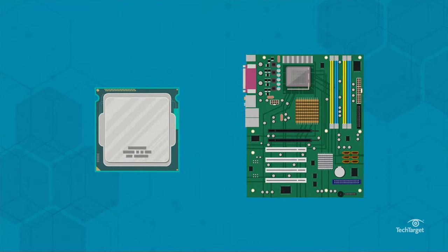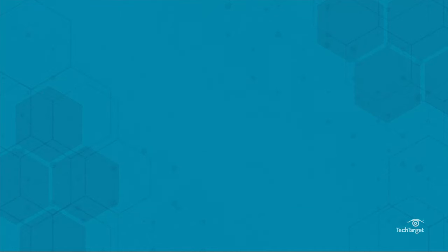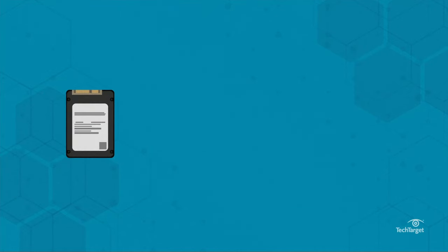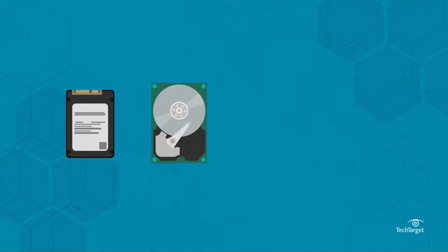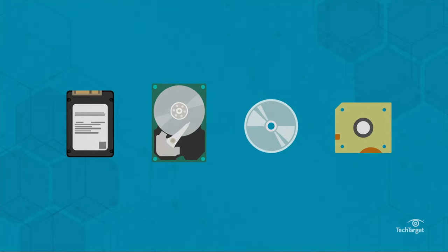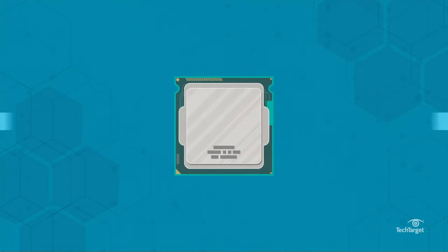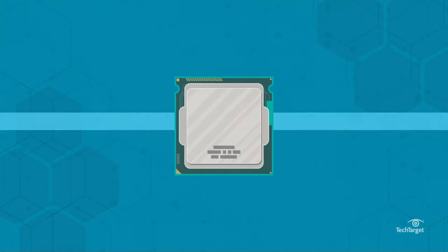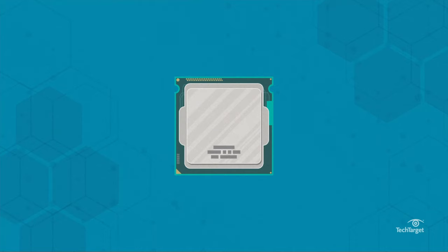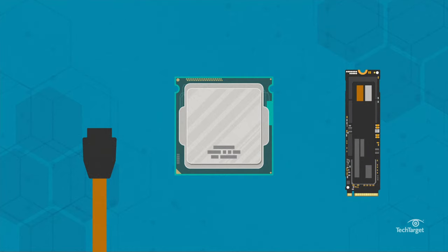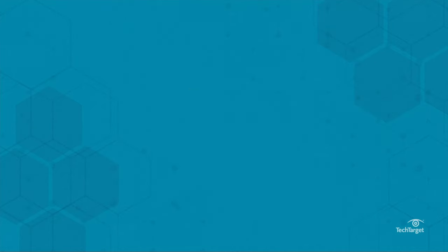Computer storage devices include solid-state and hard disk drives, as well as optical and tape devices. Storage doesn't directly connect to the CPU, but instead runs through an interface, usually either SATA, which has been the standard for years, or NVMe, which reduces latency and delivers higher throughput.